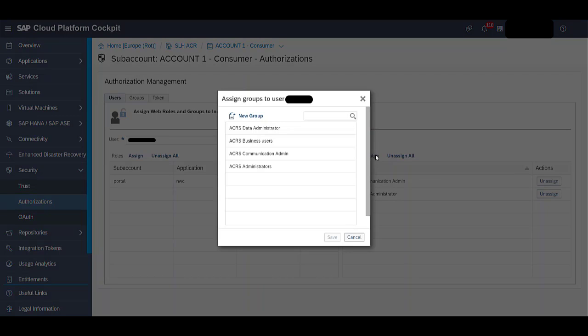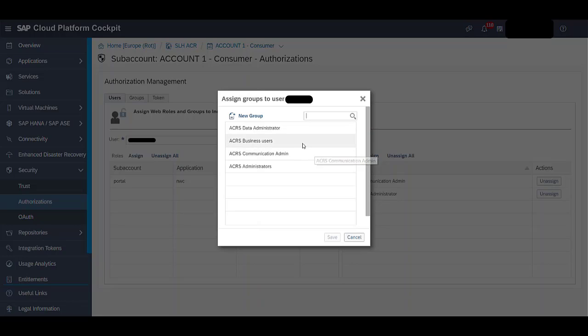A group is related to a particular application. For example, if you want to access the Advanced Compliance Report app, you need to be assigned to the ACRS Business Users group.